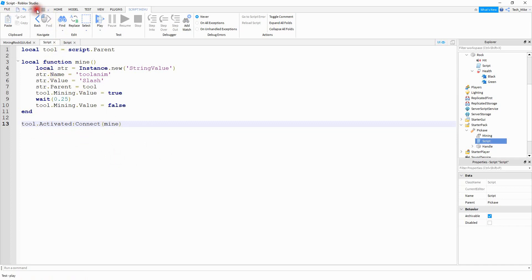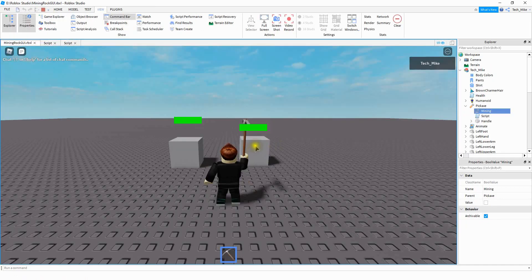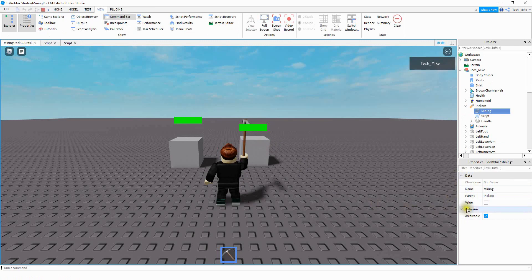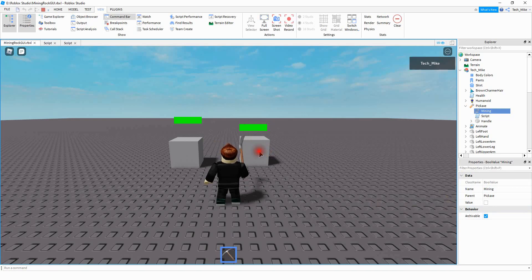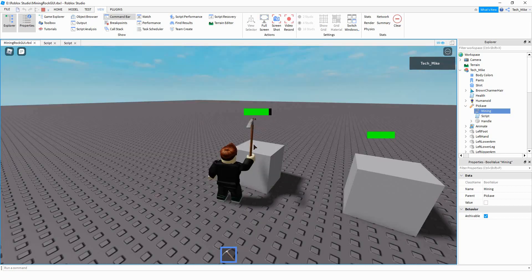Let's go ahead and run the code and check it out. Now whenever I click the mouse to activate the tool, we have a little animation playing. On the right-hand side for the value section, it turns on for a quarter of a second and then turns off. It seems to match pretty well — when the tool goes down and by the time it gets back up, the value is turned off again. Now let's move on so that when our tool hits the rock, it does something with the GUI.